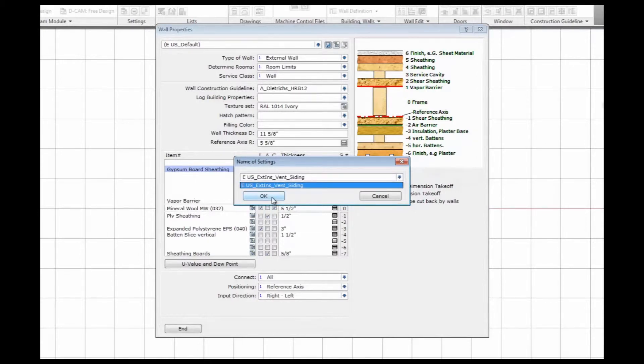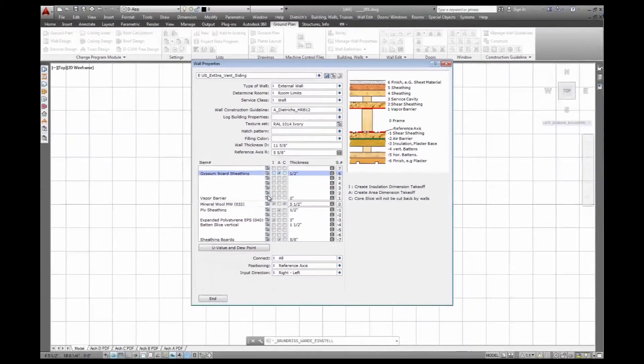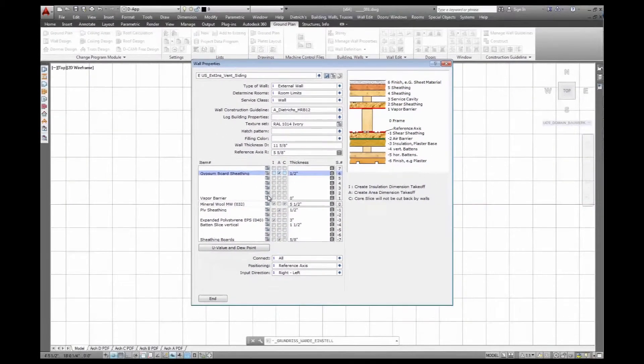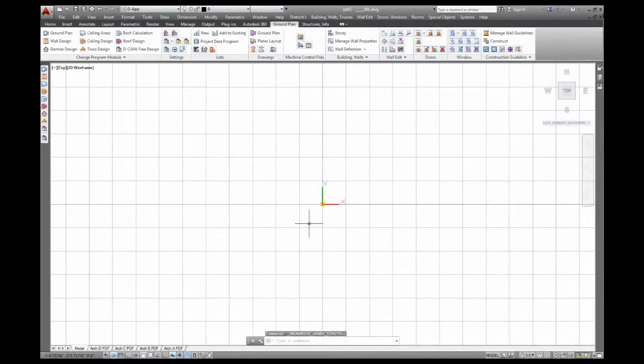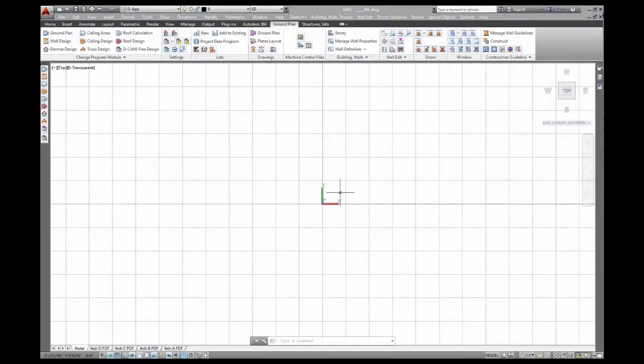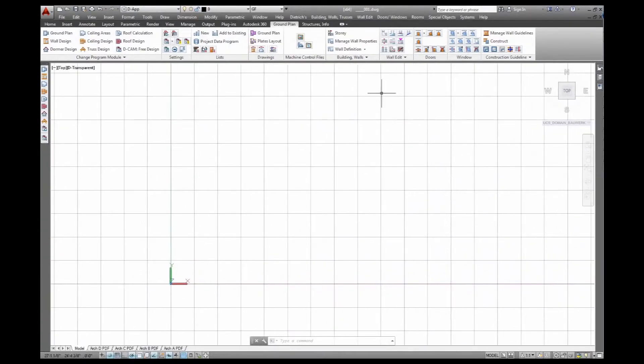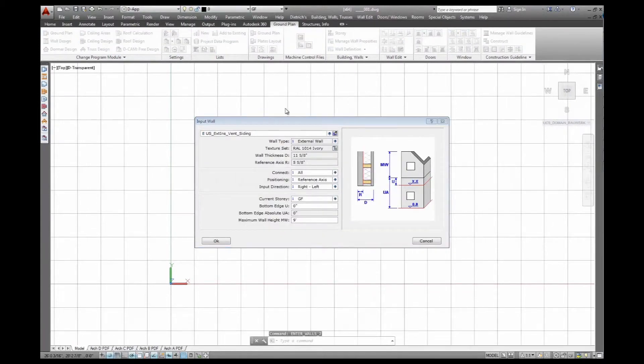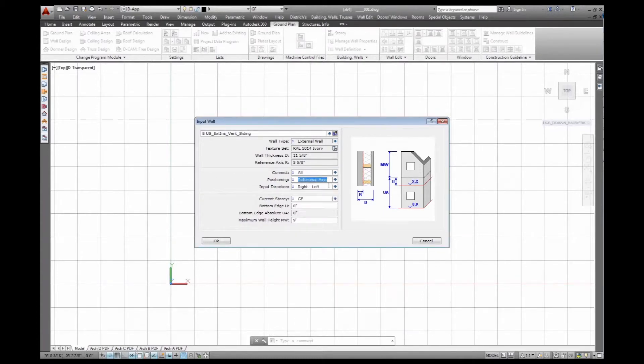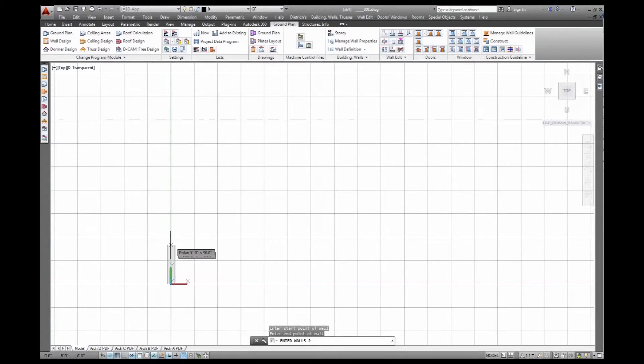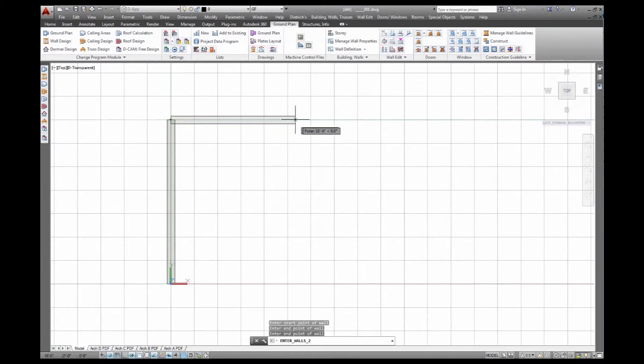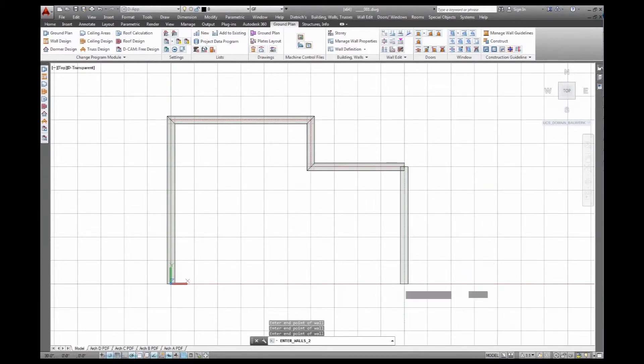I have this wall property saved and now we can give it a quick test ride. I go to wall definition now and start to draw a couple of walls. It's an external wall, connect in the corners, I position the reference axis, go from right to left clockwise, belongs to ground floor, and then start to draw the walls from point to point. Here you can see I'm defining the outside of my timber frame rather than the outside of the wall, and just draw a simple floor plan here.